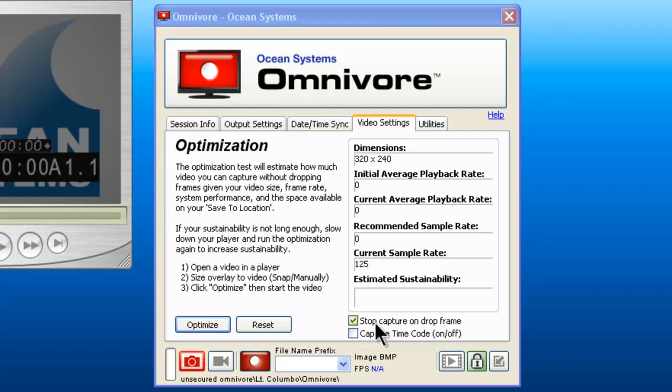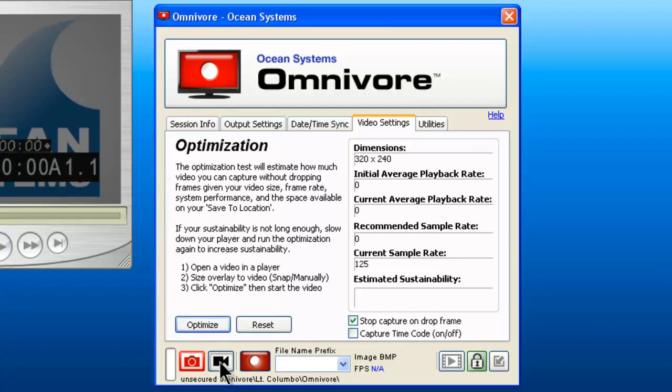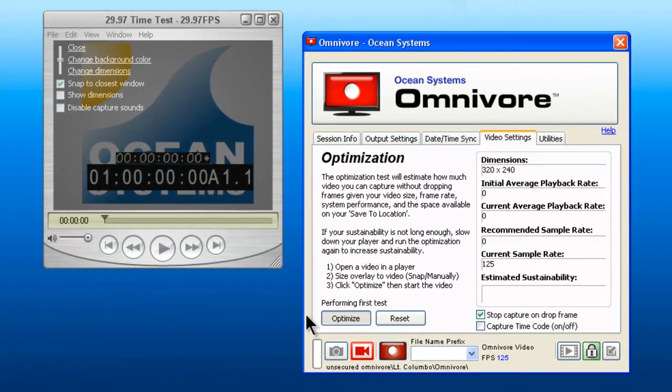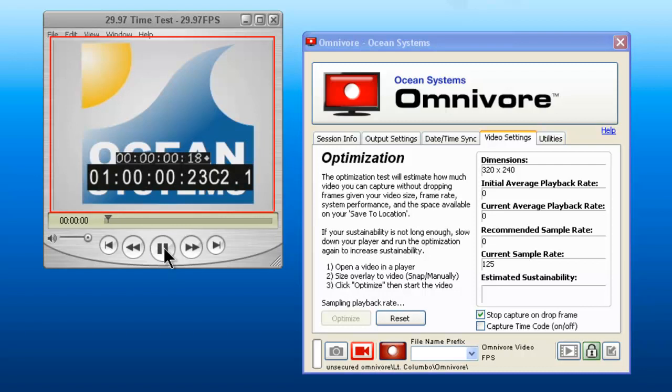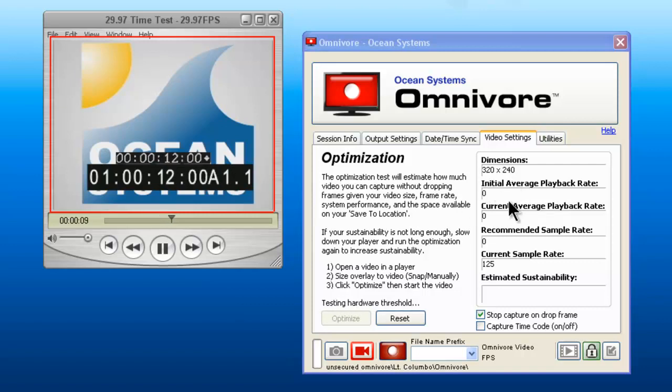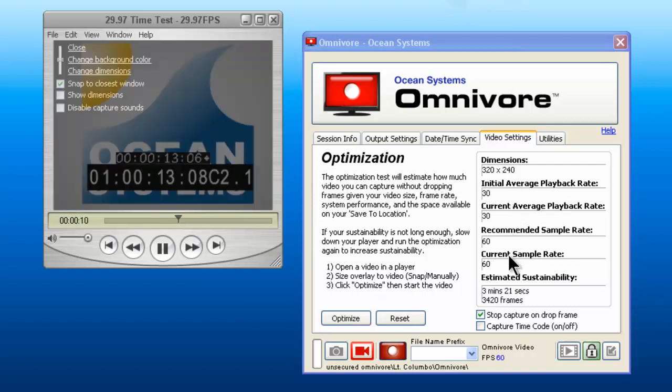There is also a stop capture on drop frame option, where if you walked away while you were capturing, the Omnivore would know enough to stop the capture if it comes upon a drop frame. So to begin the test, make sure you are in video mode, click optimize, and then click on your player to begin. As the test is being conducted, you will see some stats information here. And when the test is complete, the information will be displayed on the right side of the screen.